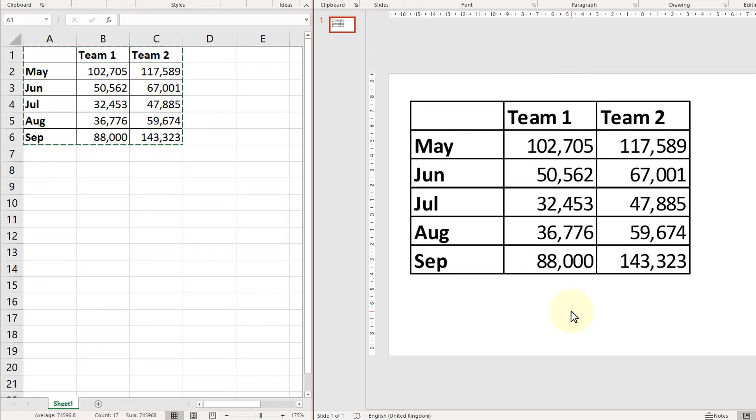However, because we chose paste special there is now a relationship between these two files.